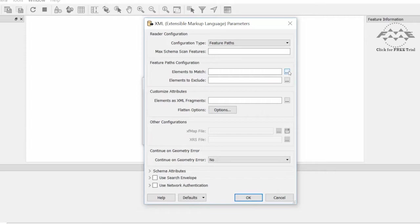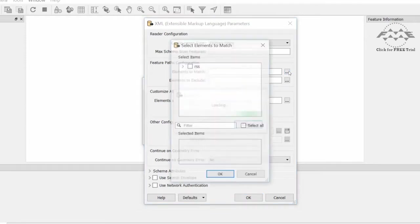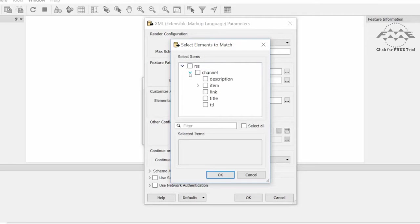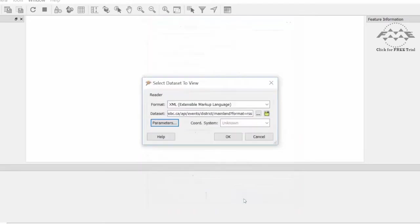Click next to Elements to match. In this tree view, we can check which nodes we want to become feature types. Let's open RSS, then Channel, and select Item. Click OK to close the dialogs.